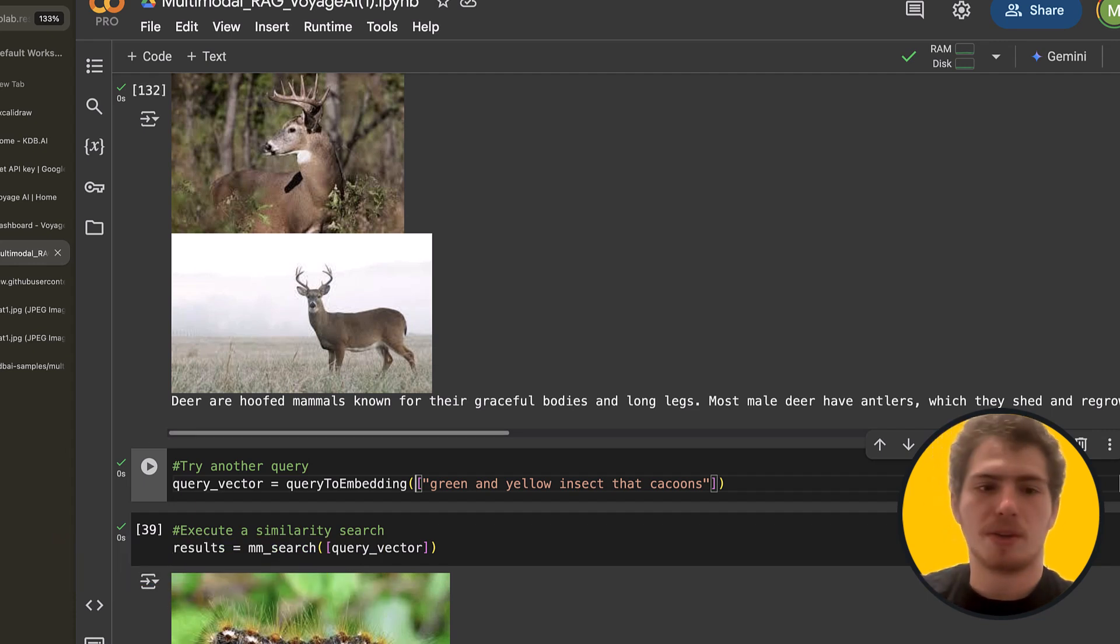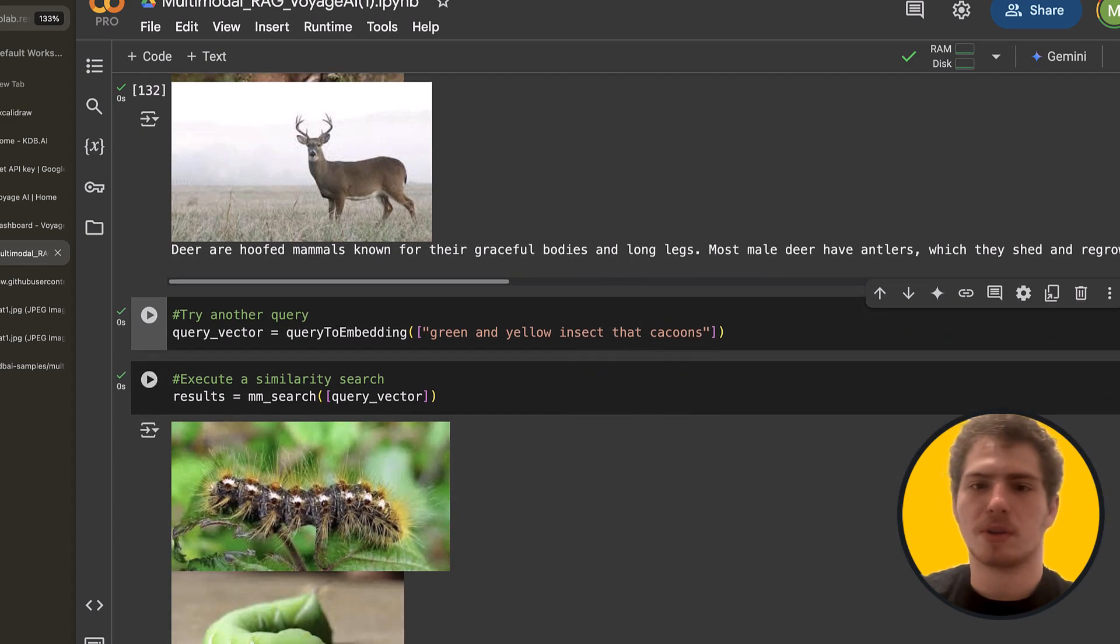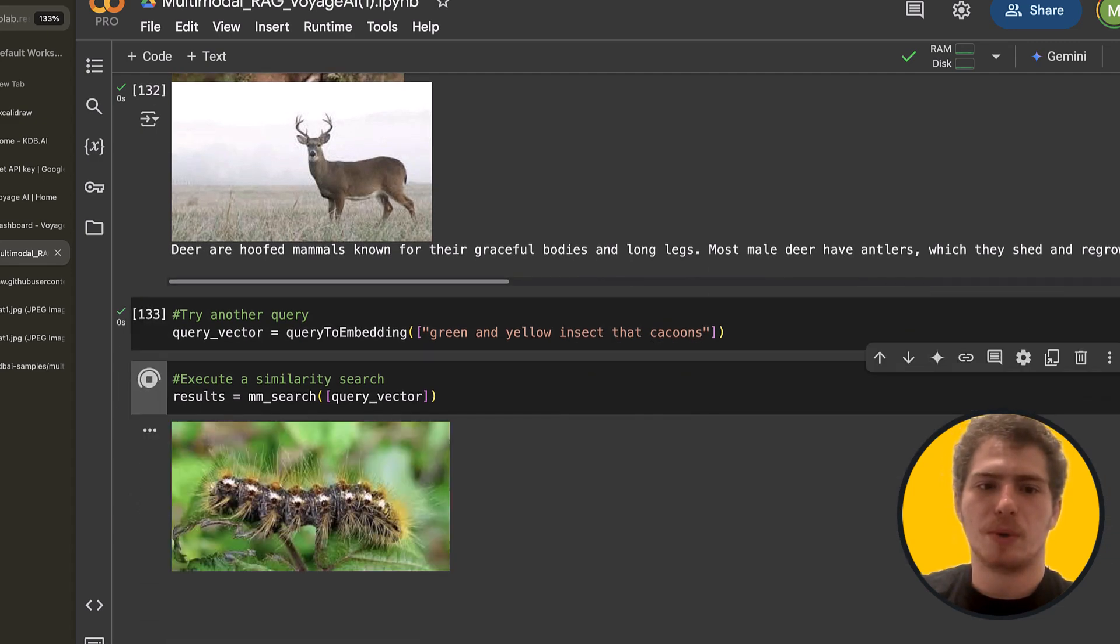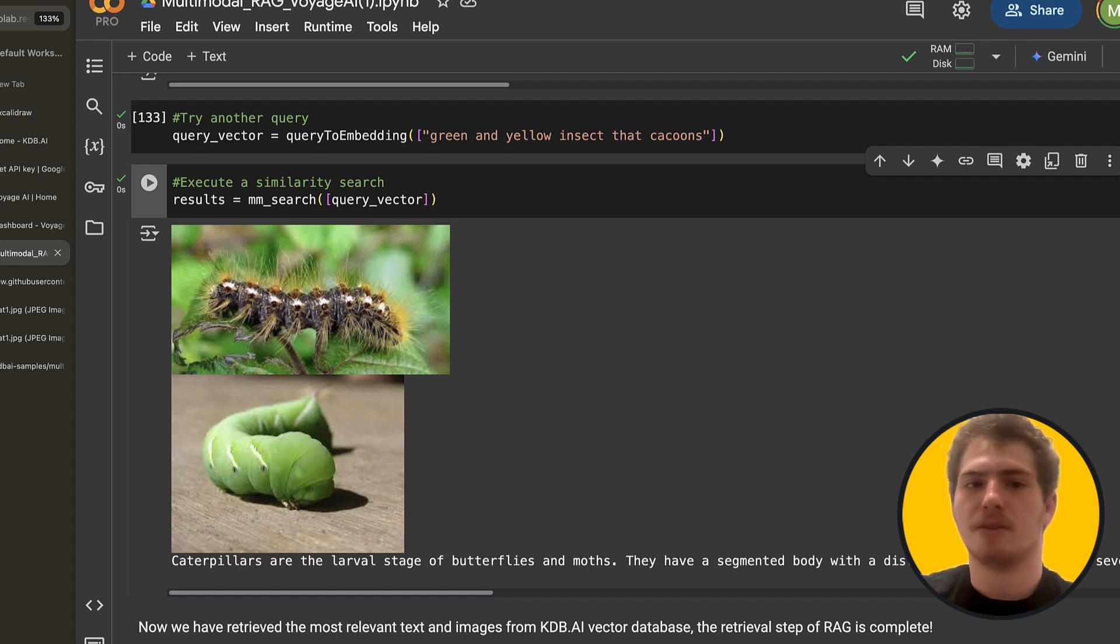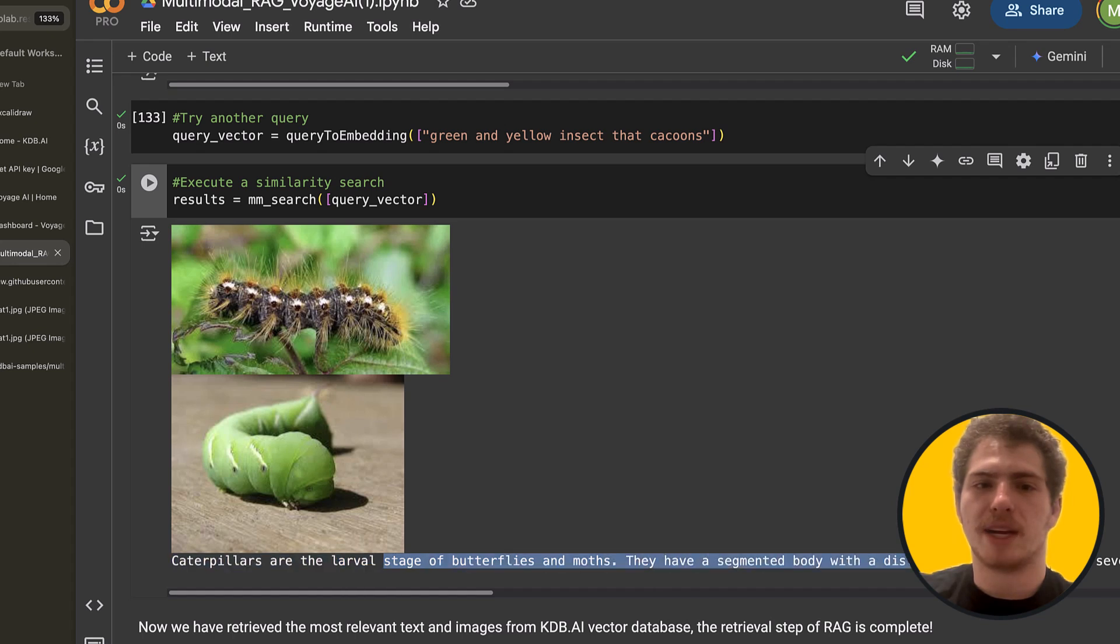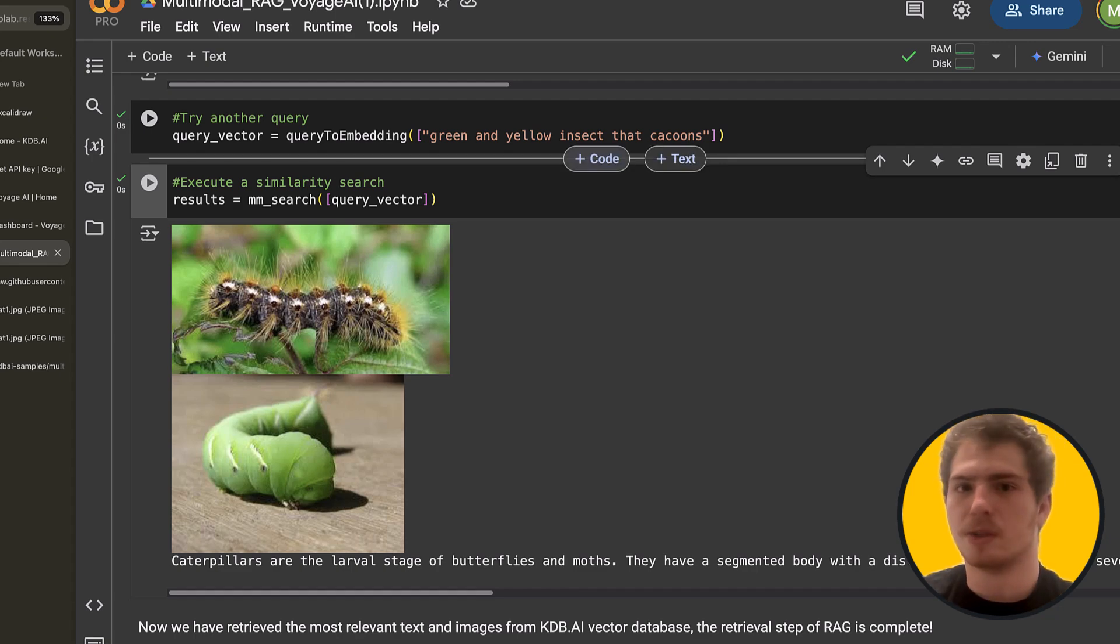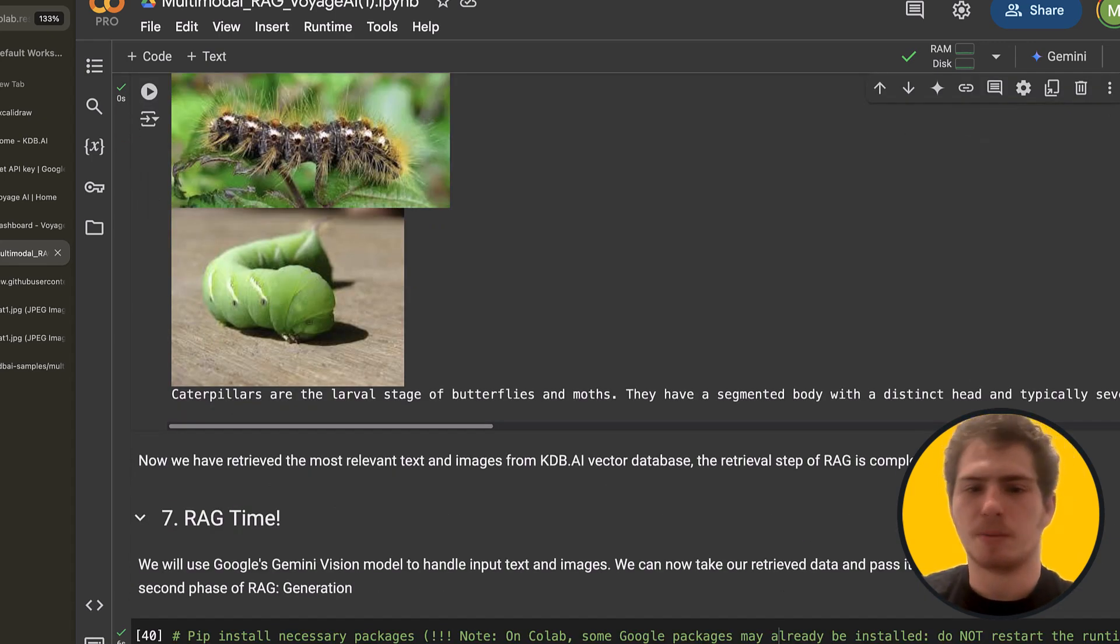And before we go into vision models and how you can add one to your application, let's try another query. So here we have green and yellow insect with wet cocoons and we run a search. And what we see is that we have a green and yellow insect or we have this caterpillar here and we have some text about caterpillars. So because this is a semantic search, it understands that a green and yellow insect is going to be a caterpillar.